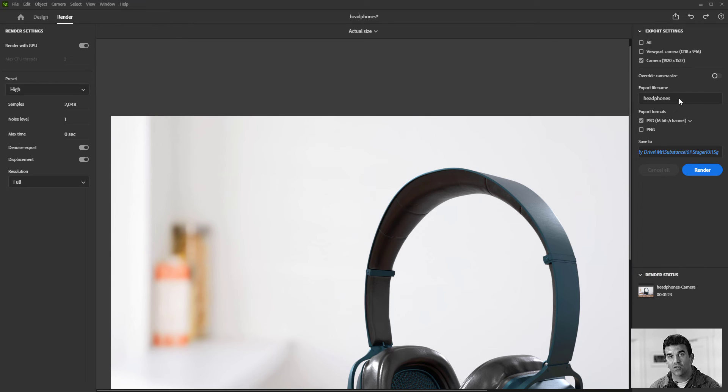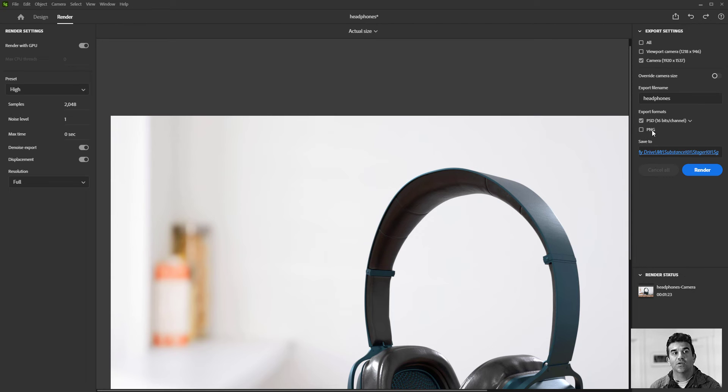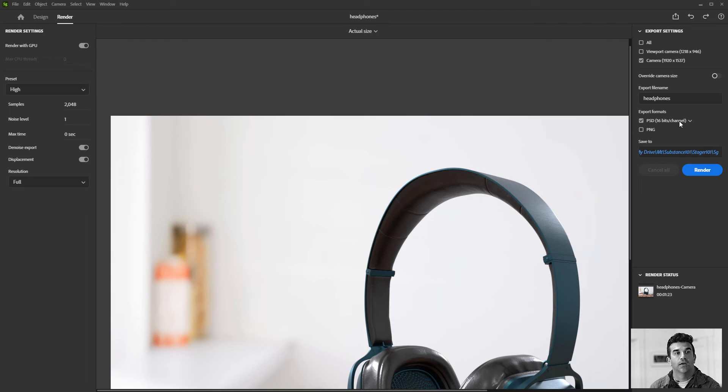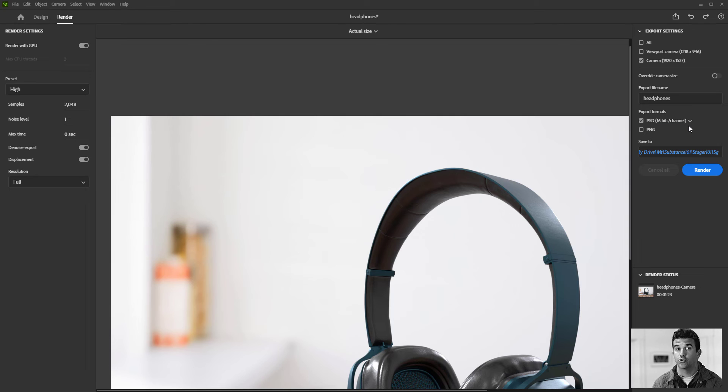You give the file export a name, so this is how the image file is going to be written out. And then you give it a format, so you're like, do I want it to be a Photoshop file PSD or a PNG? And for the Photoshop files, you can either go 16-bit or 32-bit.